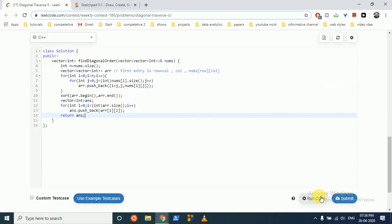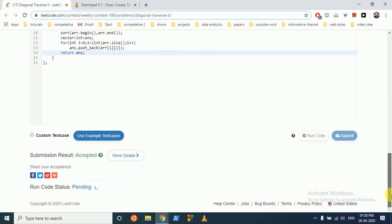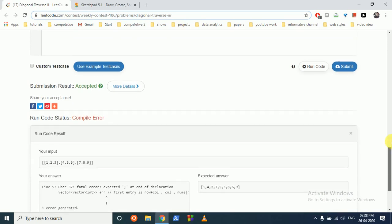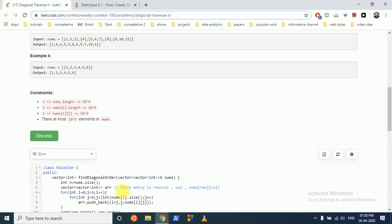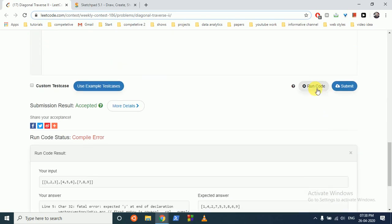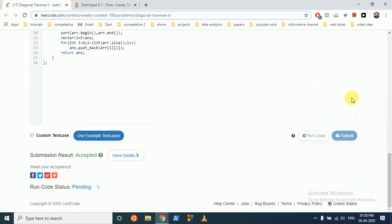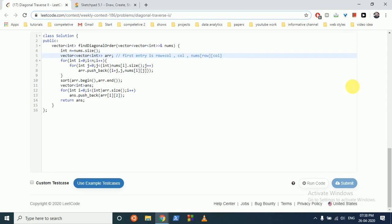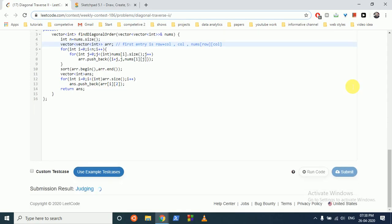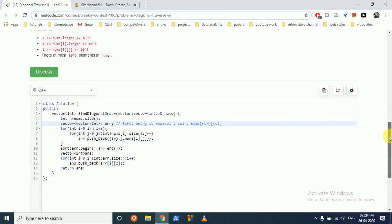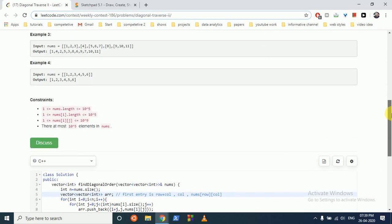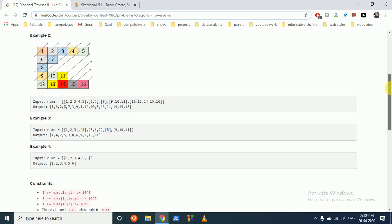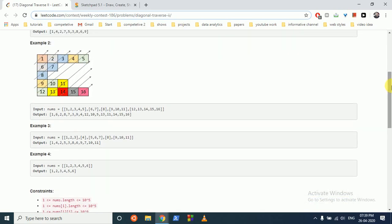You can check. Okay, fine, it's accepted. I hope you understand the logic. It's a simple problem. If you still have any doubt, please mention down, and thank you for watching this video. I'll see you next time. Bye.